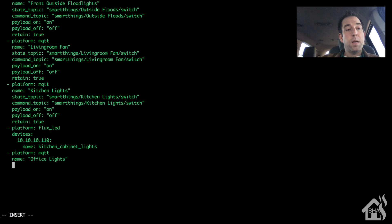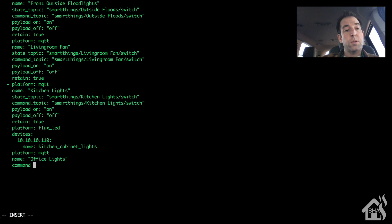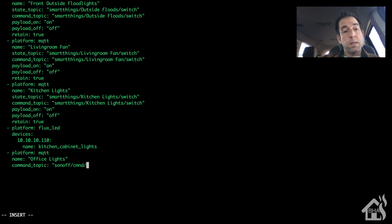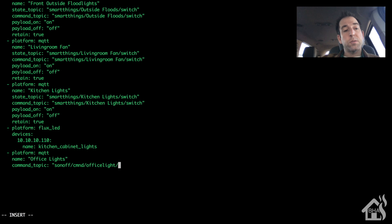This will be the command topic that we already have configured on our Sonoff. So mine is Sonoff slash CMND slash office light slash power. And of course the power has to be in all caps for mine. That's just the way it's set up.